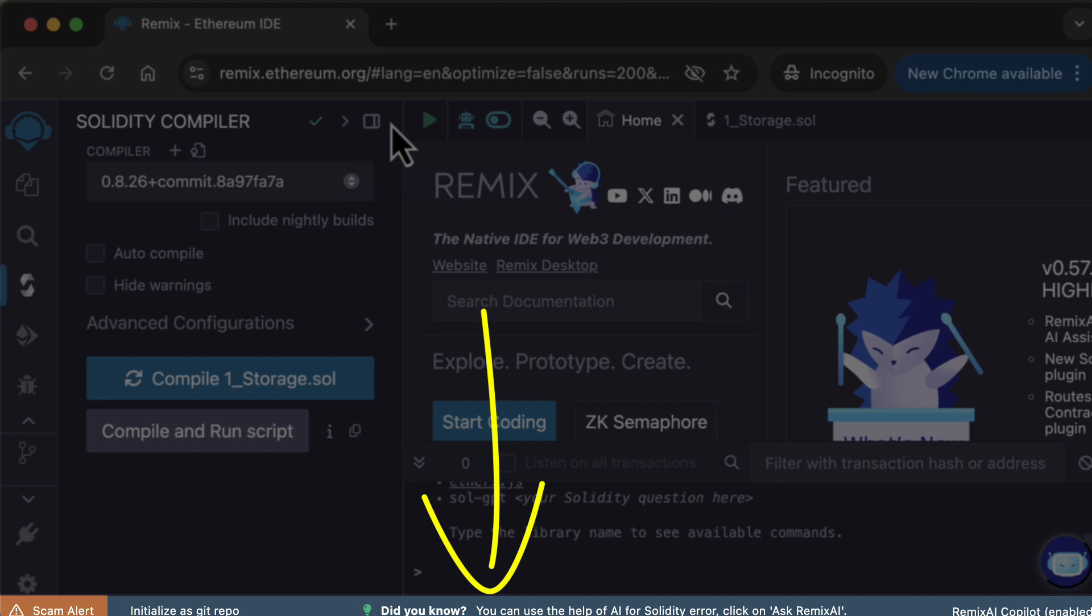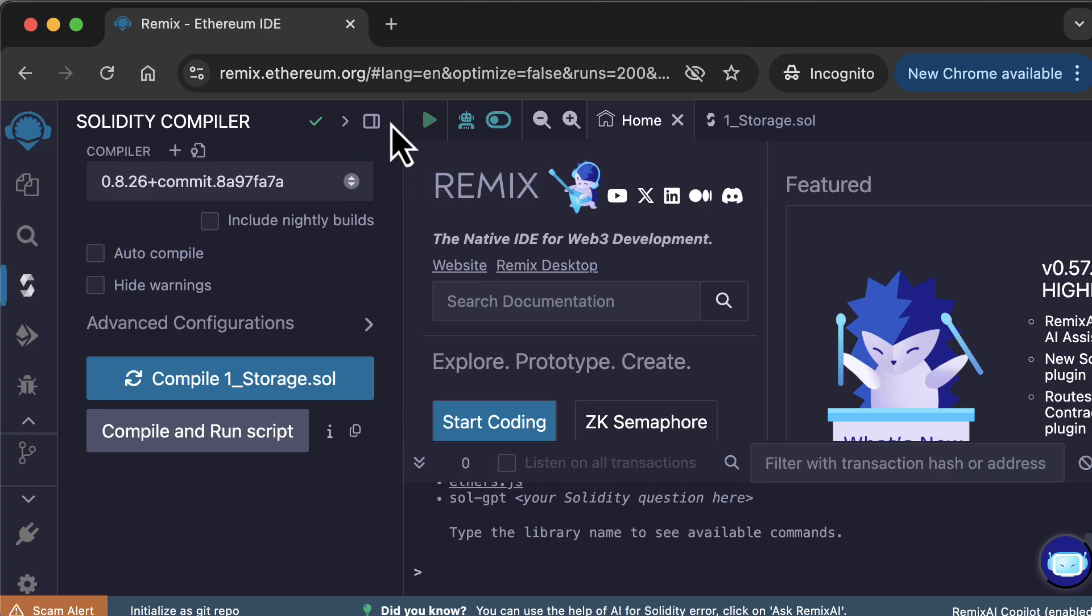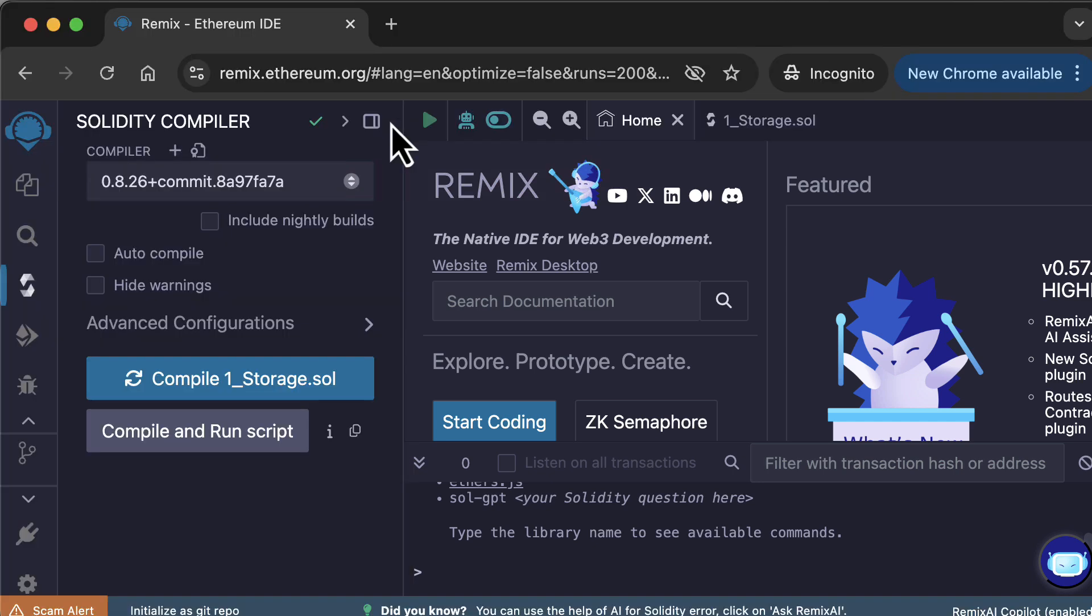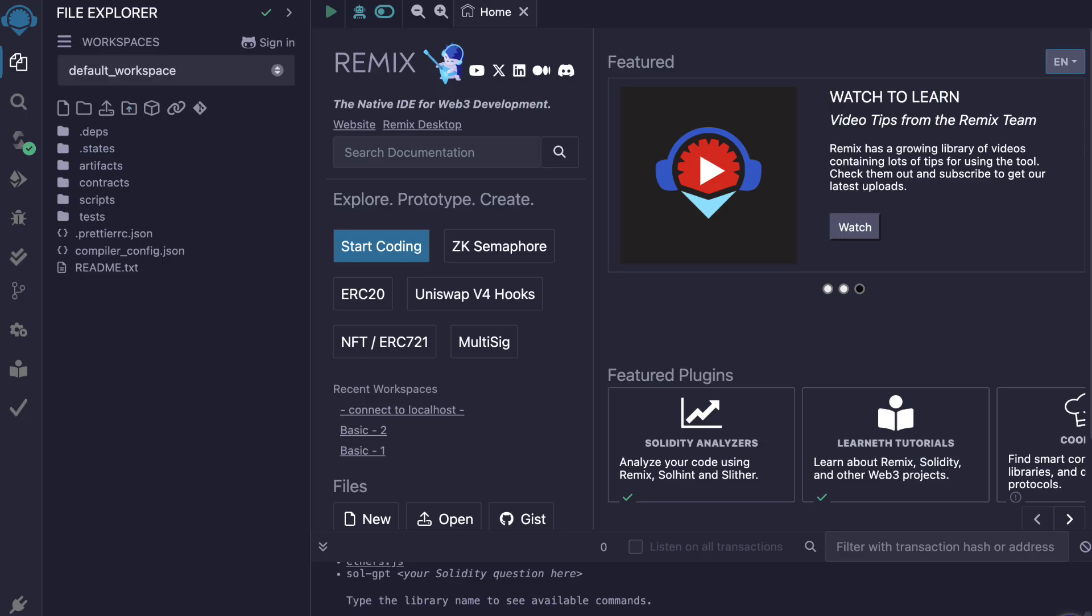At the bottom of Remix is the status bar and the AI assistant. Next, let's explore in more details the Home tab. The Home tab is what will be opened by default when you first open Remix. After you open a file, you can get back to the Home tab by clicking here.